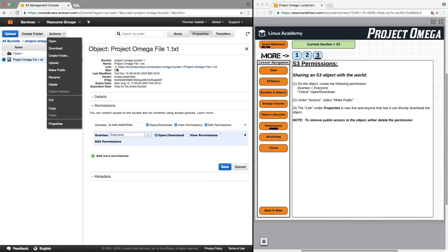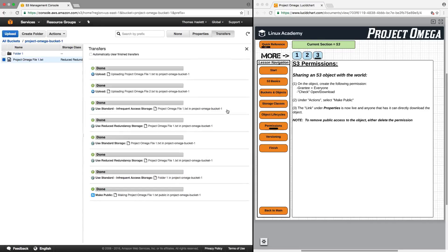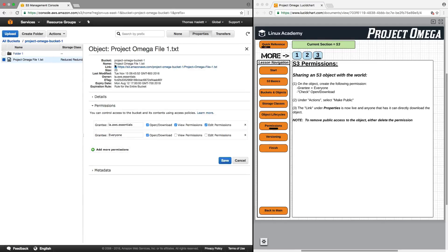And now watch what happens to this link here. If you see this little lock here, after I select make public, I'll click OK, go back to properties, and we're now going to see that the icon changed and it is now available.